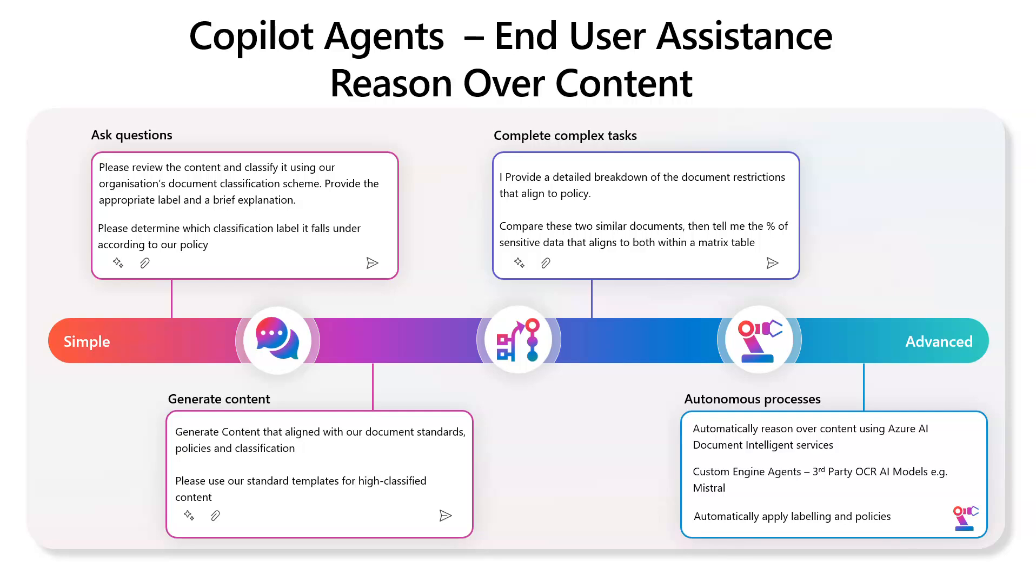Now, every organization that I speak to have a classification scheme, but seldom apply that automatically to content. So the reliance is still on the end users.